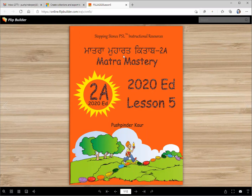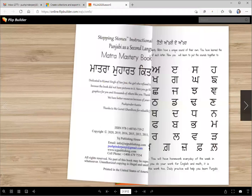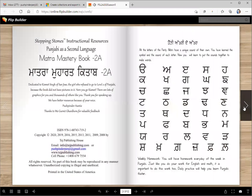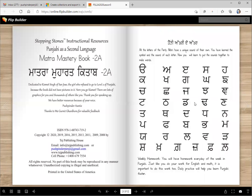Do you know what Matra Moharat means? That means mastery of matras. So you are learning to be a master of reading the matra sounds. So that's the idea.